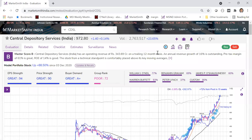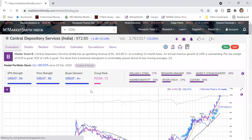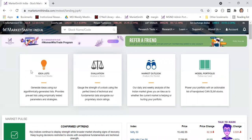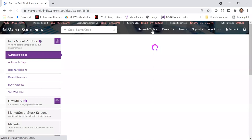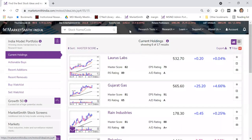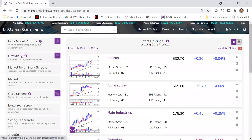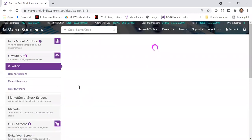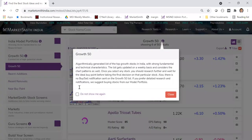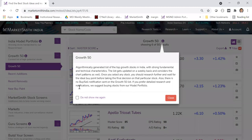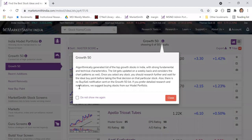With 5,000 stocks, how do you shortlist good quality ones? That's where the idealist comes in. You can access it by clicking on idealist or from the research tools menu. India model portfolio is also placed here. Let's look at other idealists — we have Growth 50, which is the top 50 stocks we believe are good growth stocks at any point in time.